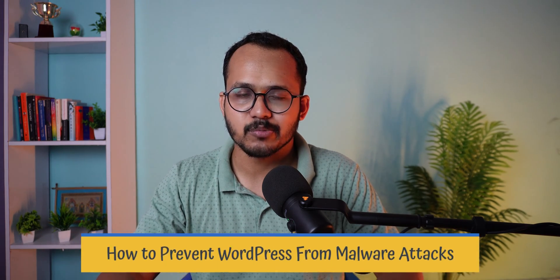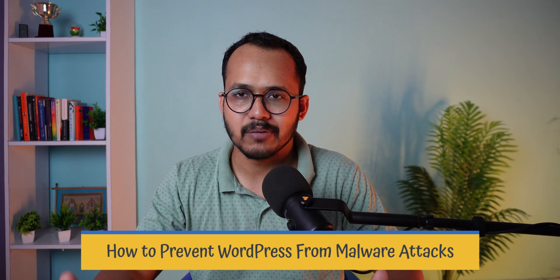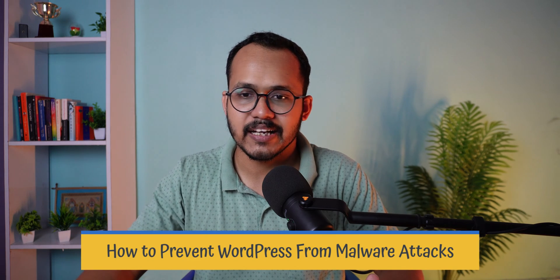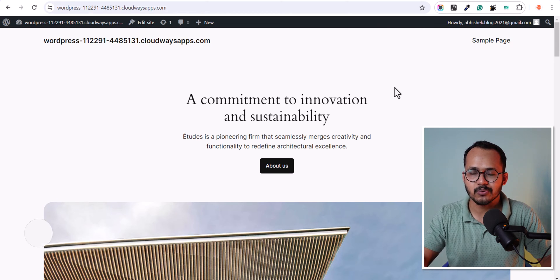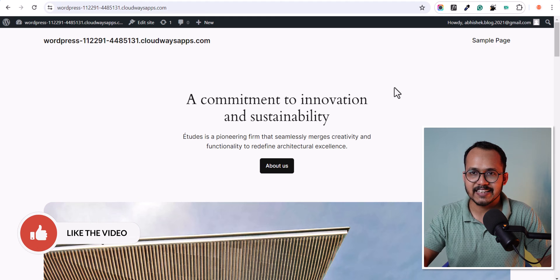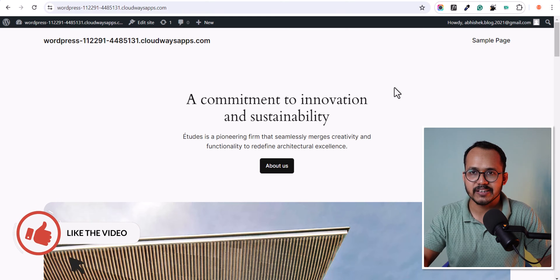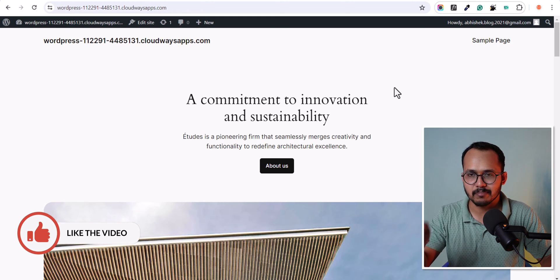Hello everyone, welcome back to K2 Blogging. My name is Avisek Bhadi and in this video I will show you how you can prevent your website from malware attacks. I have a hacked website as well, so I will show you how you can detect the malware on the website and how you can remove the malware from this website. So stay tuned for that.